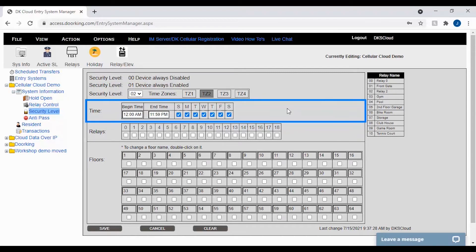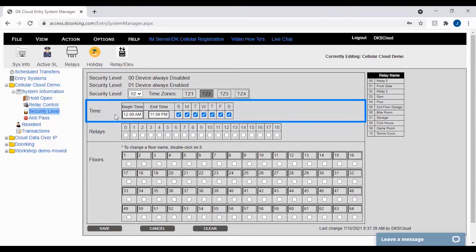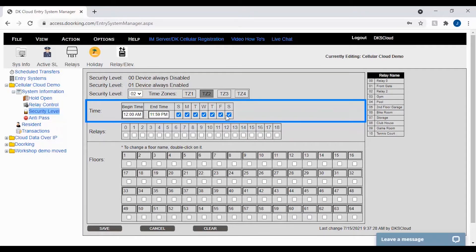The last thing in the time section is to select what days of the week they will have access. If setting a 24-hour access time zone like the example here, your begin time is 12 a.m. to 11:59 p.m. with all the days of the week checked.